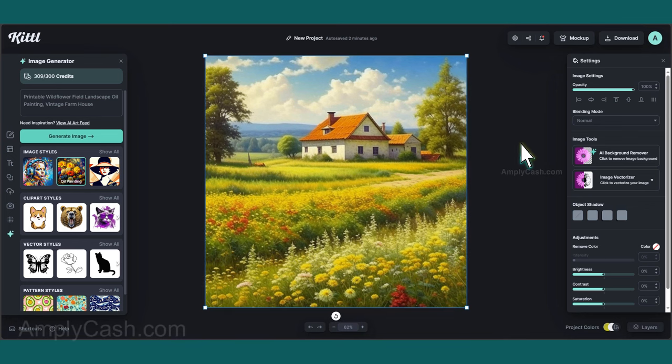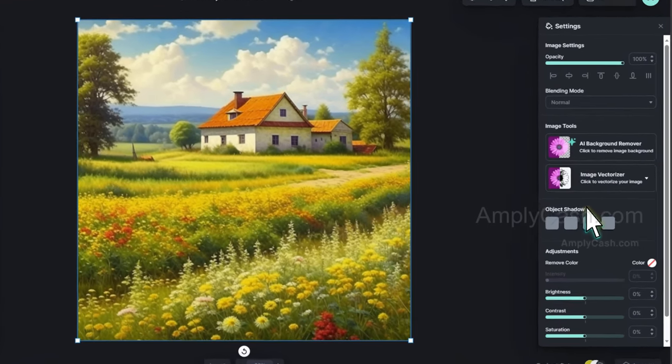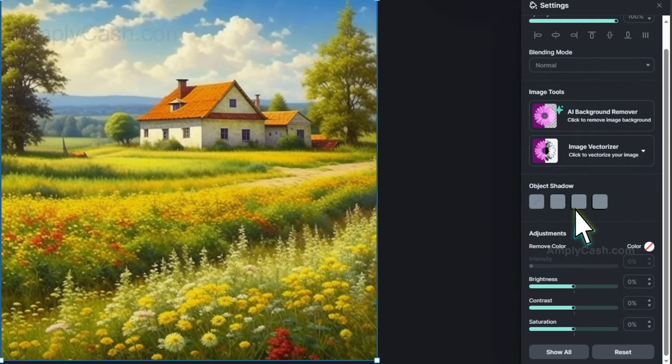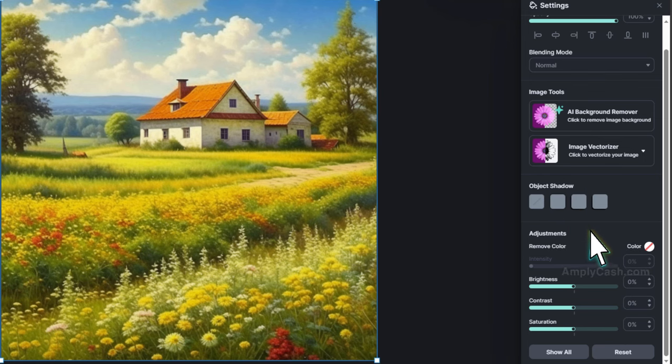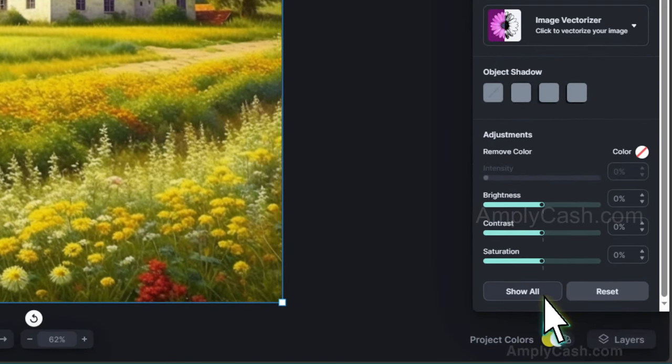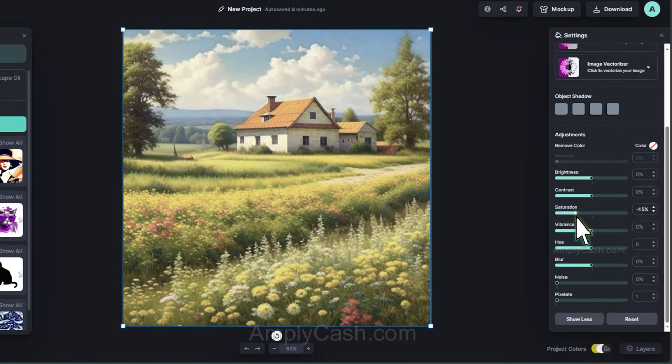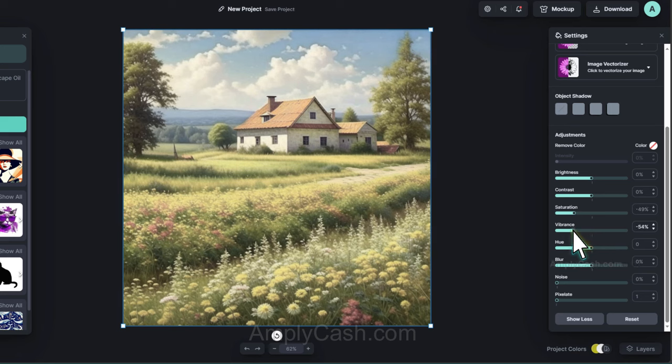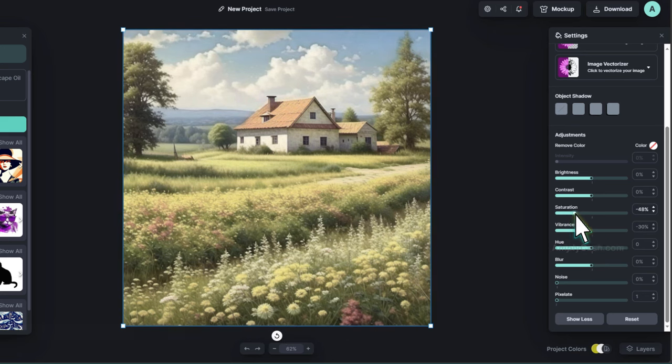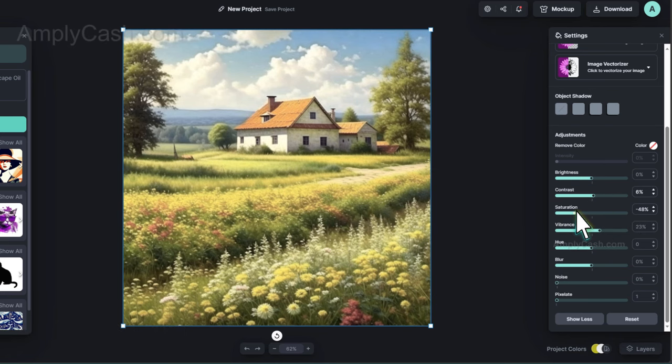Of course, if you're aiming for that vintage vibe, you can simply achieve that. On the right side, within the settings window, you have the options to fine-tune the colors. Click Show All. You can experiment with the vibrancy and saturation levels. Adjusting them should help you achieve that timeless age style. Look, I will add a touch of contrast. Alright, that's good.